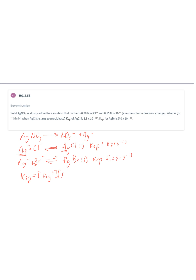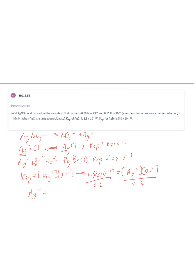For silver chloride: KSP equals the concentration of silver times the concentration of chloride. Our KSP is 1.8 times 10 to the minus 10, the concentration of chloride is 0.2 molar. Dividing both sides by 0.2, the concentration of silver when silver chloride starts to precipitate is 9 times 10 to the minus 10 molar.